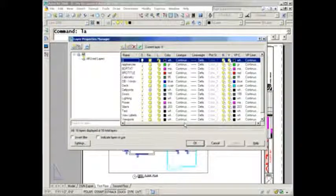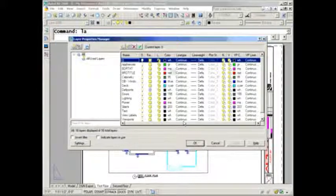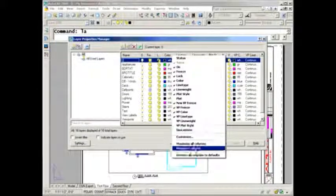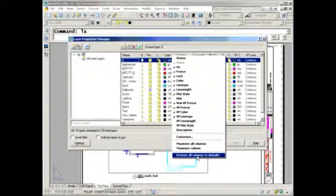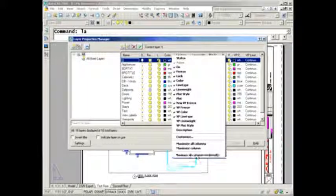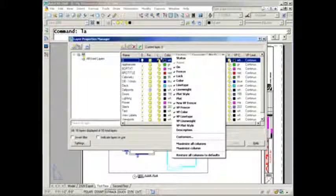Don't worry if you make a mistake. Just right-click and select 'restore all columns to defaults', which I've had to do many times because I've messed them up myself.